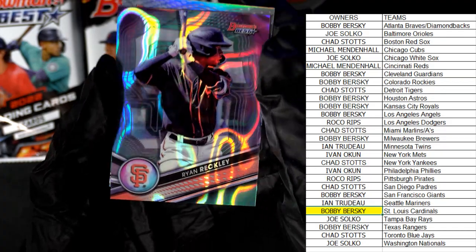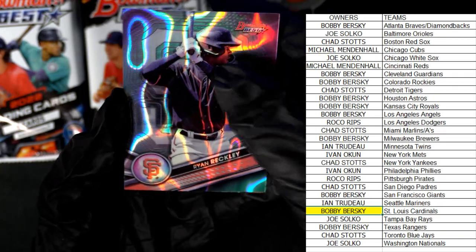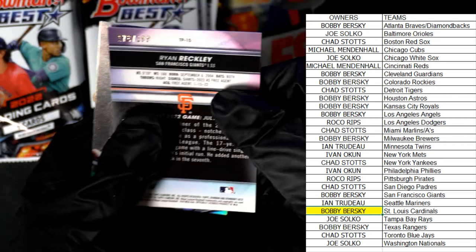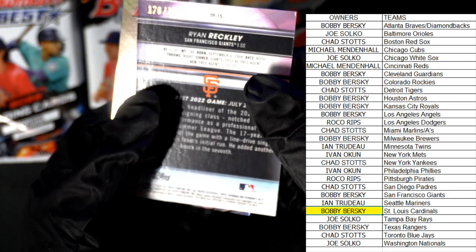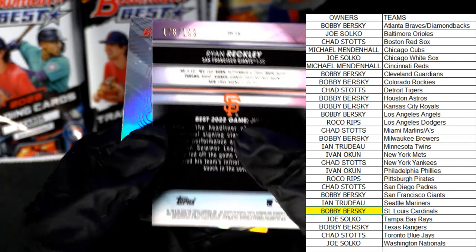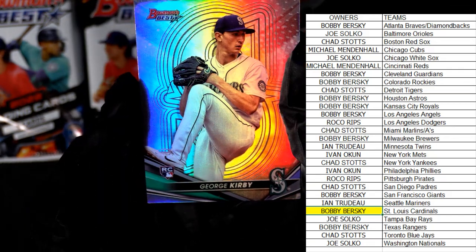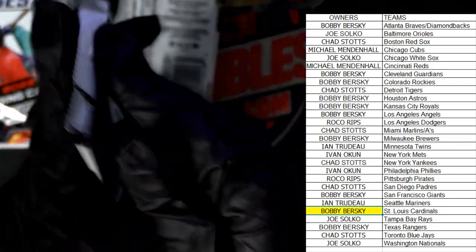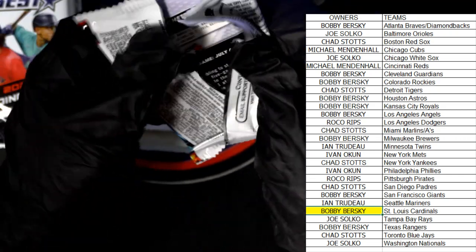Yeah, nice — nice parallel right there. Check the back — that's the Giants. Oh, Giants! This one is numbered 176 of 199. Awesome. Congrats. Another one needs a top load. George Kirby rookie card — Seattle — awesome, sweet.